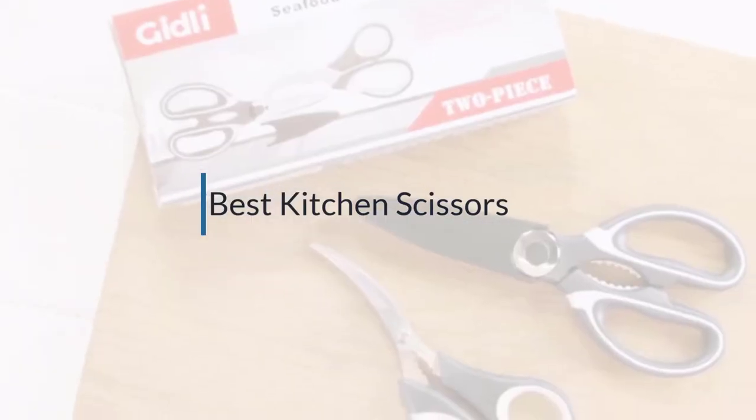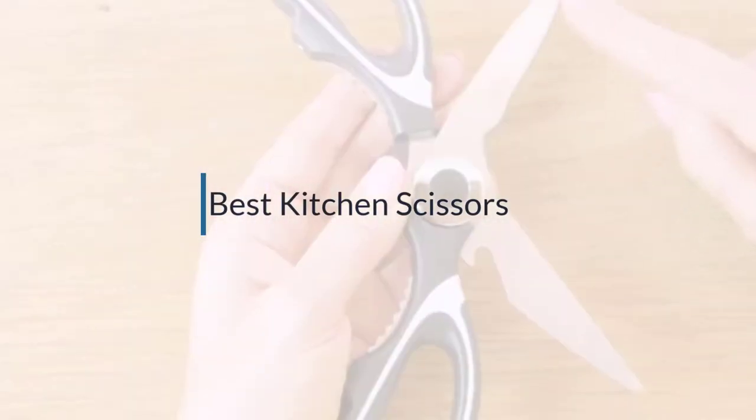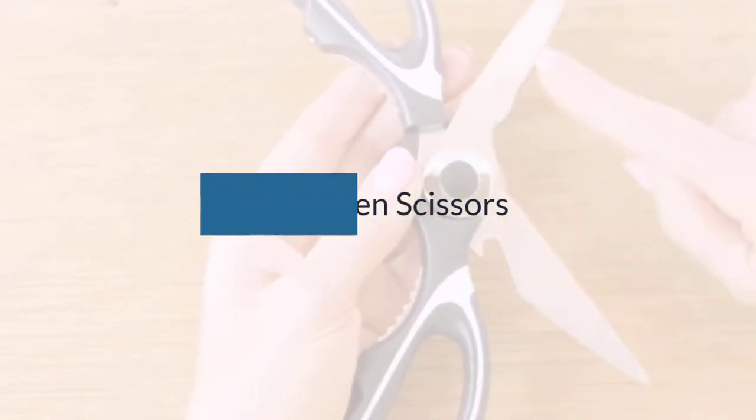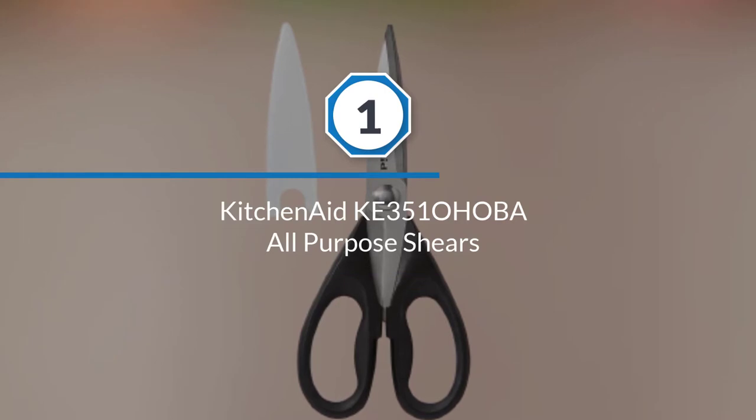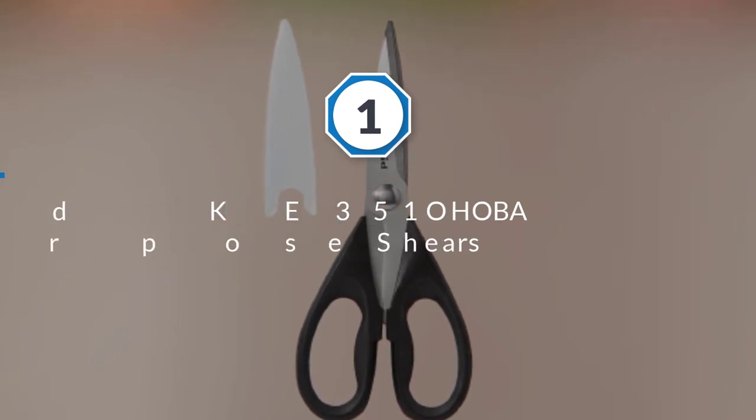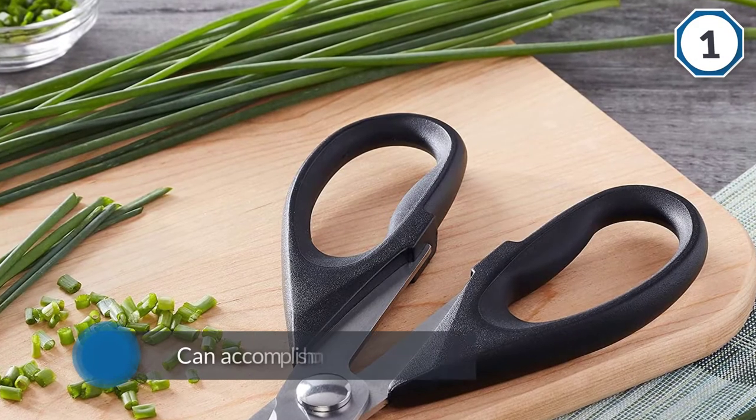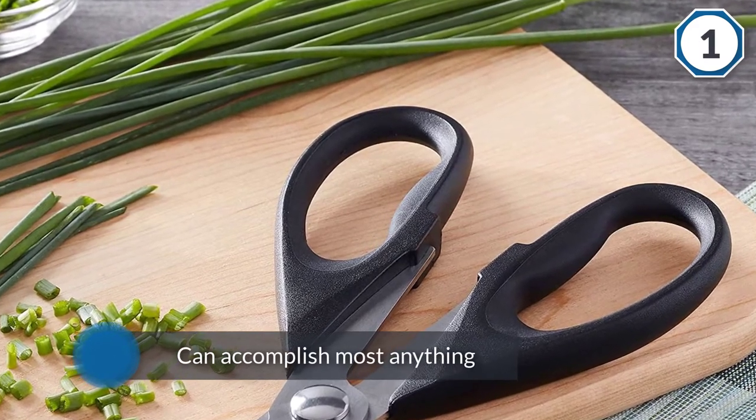Number one, most popular: KitchenAid KE3510HOBA all-purpose shears. Not only is KitchenAid a brand name to trust, but this pair of shears is multi-purpose so it can accomplish most anything that you'll need it to in the kitchen.